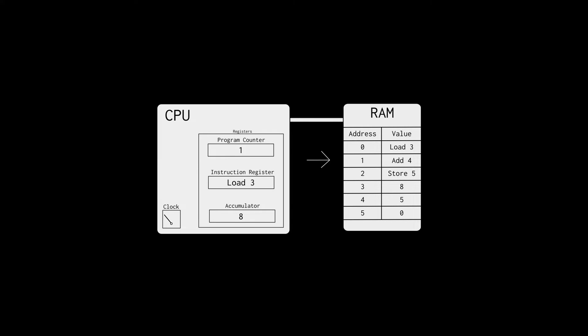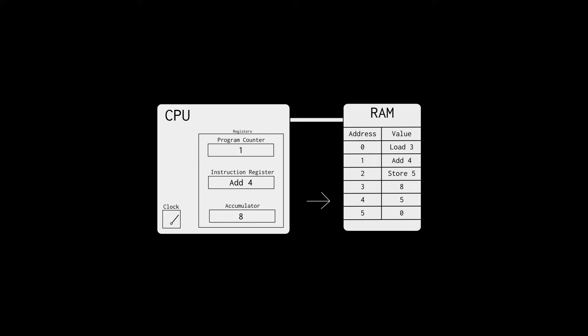Since the program counter is set to one, we fetch the instruction from RAM at address one. This time it's add five. The instruction gets executed, which means add the value at address four to the accumulator. The value at address four is five. So we add it to the value eight in the accumulator and we get thirteen. The instruction is done and we continue with the next one.